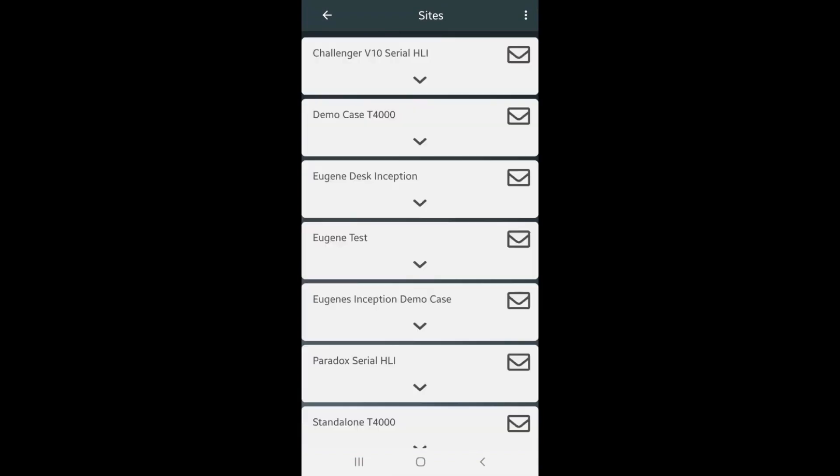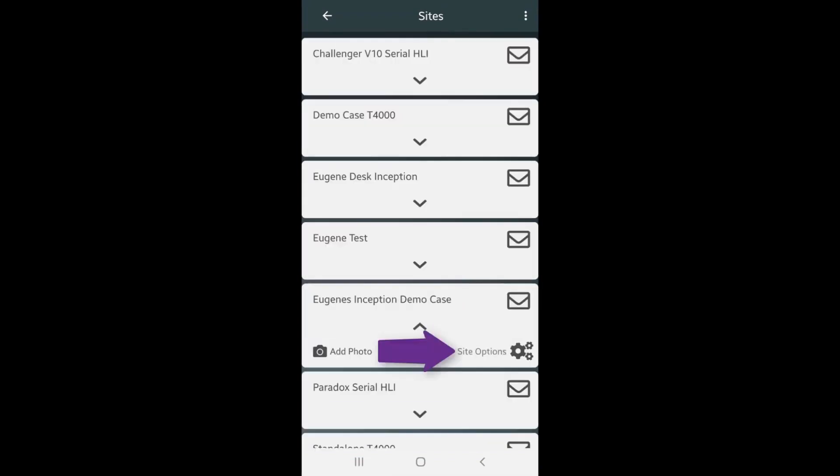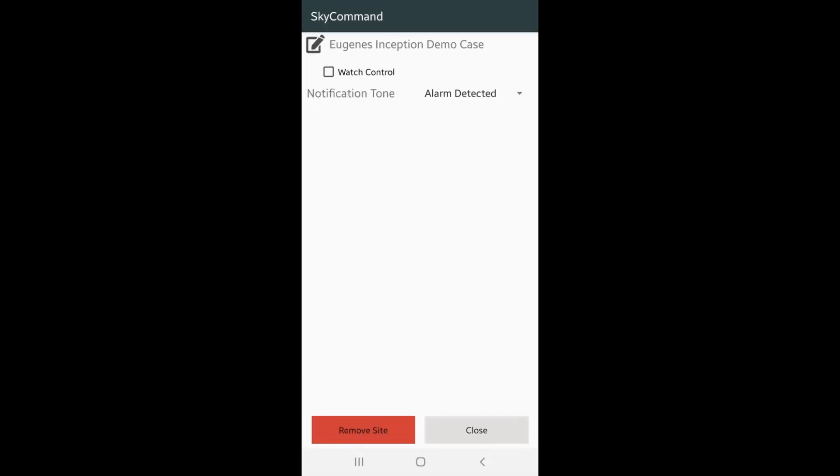Login to your SkyCommand app. Expand the site by clicking the down arrow, then select site options. Flag watch control. Once complete, click close to exit.